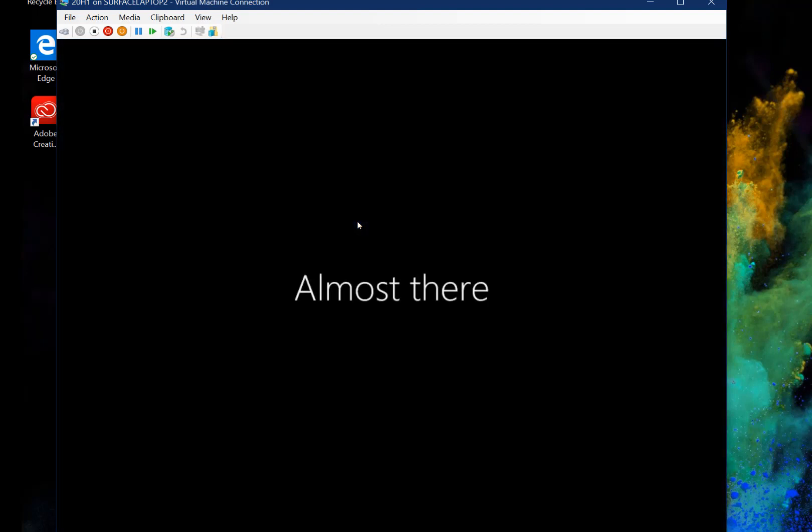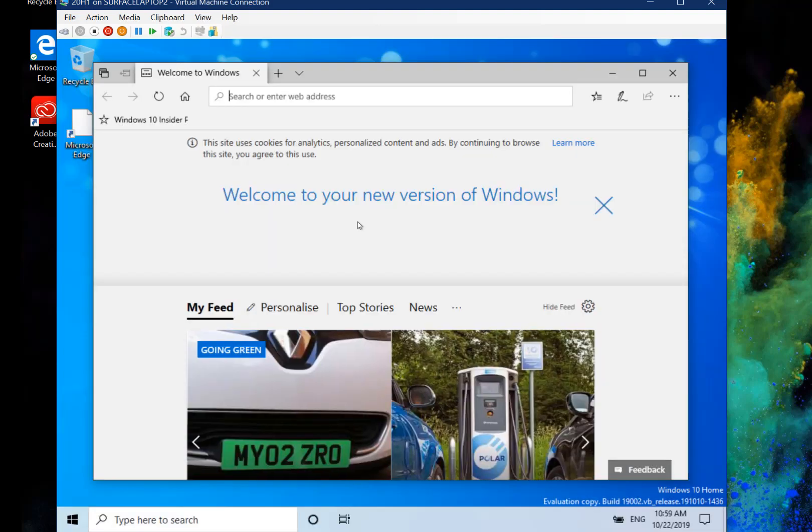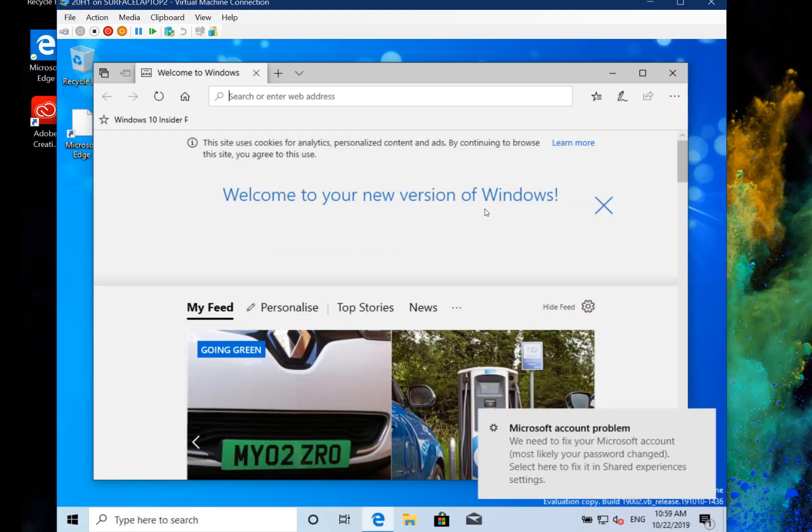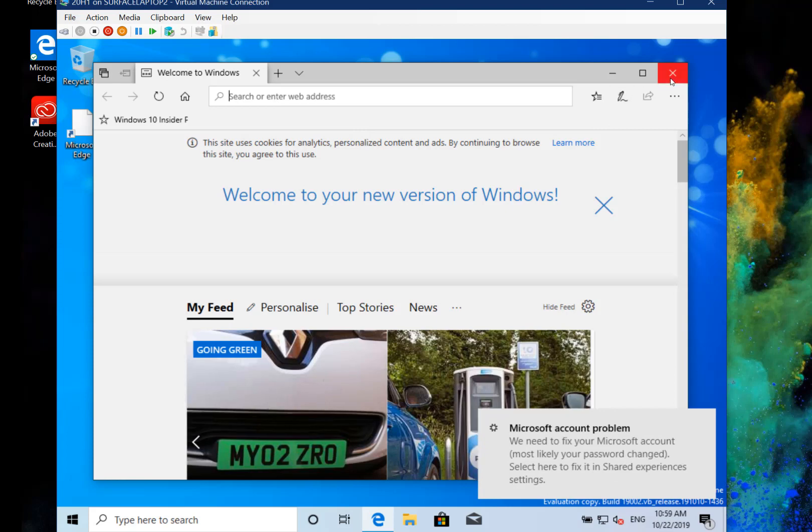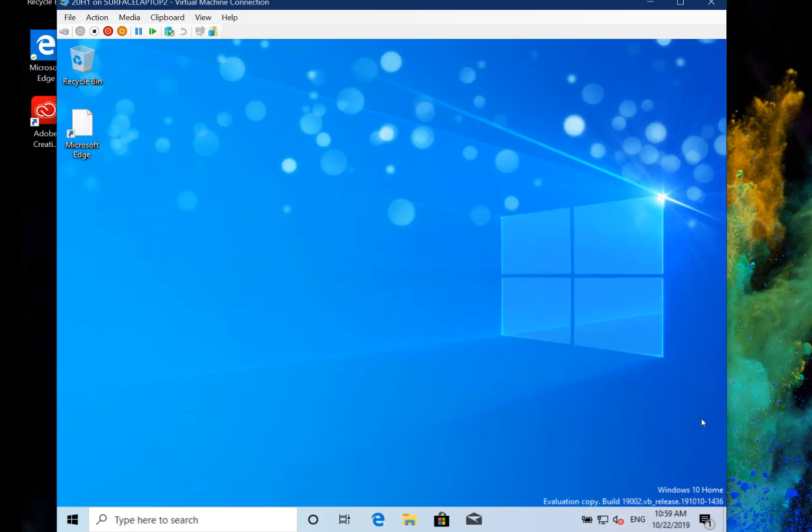So this is the same as if we just done a clean install. We chose to keep the file so it'll keep anything in the documents folder. It's kept my background and some other stuff as well. But there you go that's the cloud recovery option in Windows 10 20H1.